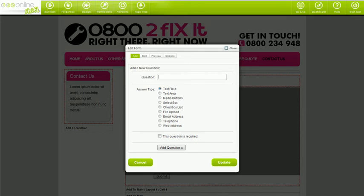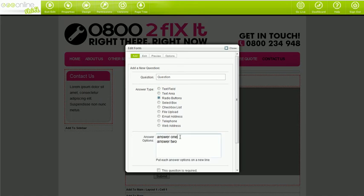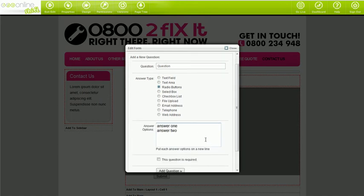You've got several answer types to choose from. Text fields are small text boxes. Text areas are big text boxes. Radio buttons and select boxes allow your visitors to only make one selection per question — just enter each option on a new line. With checkbox lists, your visitors can select multiple selections per question — enter each selection on a new line.